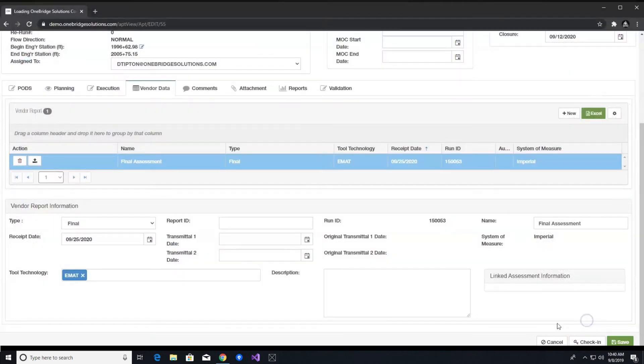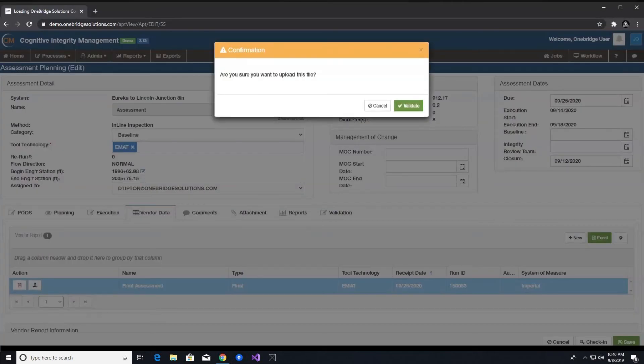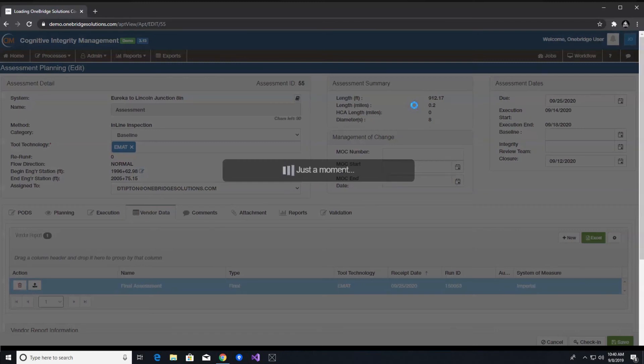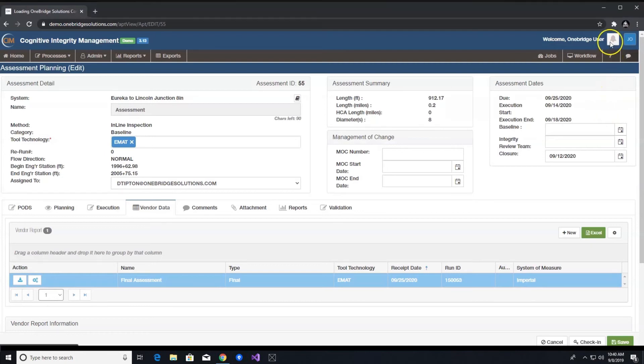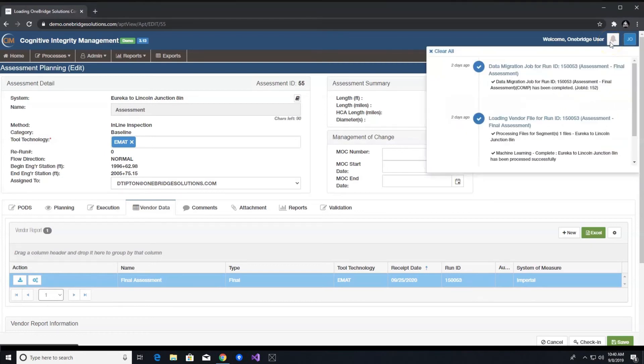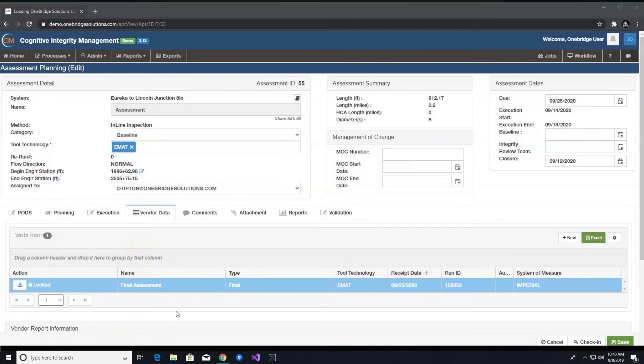Once a vendor report is ingested, this triggers our alignment and classification algorithms to run in the background. You will receive a notification once this step kicks off and receive subsequent notifications for each stage of ingestion. This process can take anywhere from a few minutes to an hour for extremely large data sets. If you are loading more than one assessment at a time, these data sets will go into a queue and you will be notified as each is submitted.